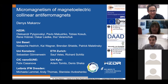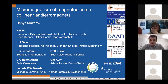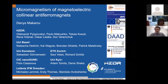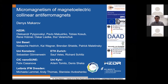Thank you very much, Giovanni, for the invitation. It's a pleasure for me to be here. I hope you can see my screen and you can hear me. My talk is about magneto-electric collinear antiferromagnets. My name is Denis Makarov and I am from Helmholtz Zentrum Dresden-Rossendorf in Dresden, Germany.